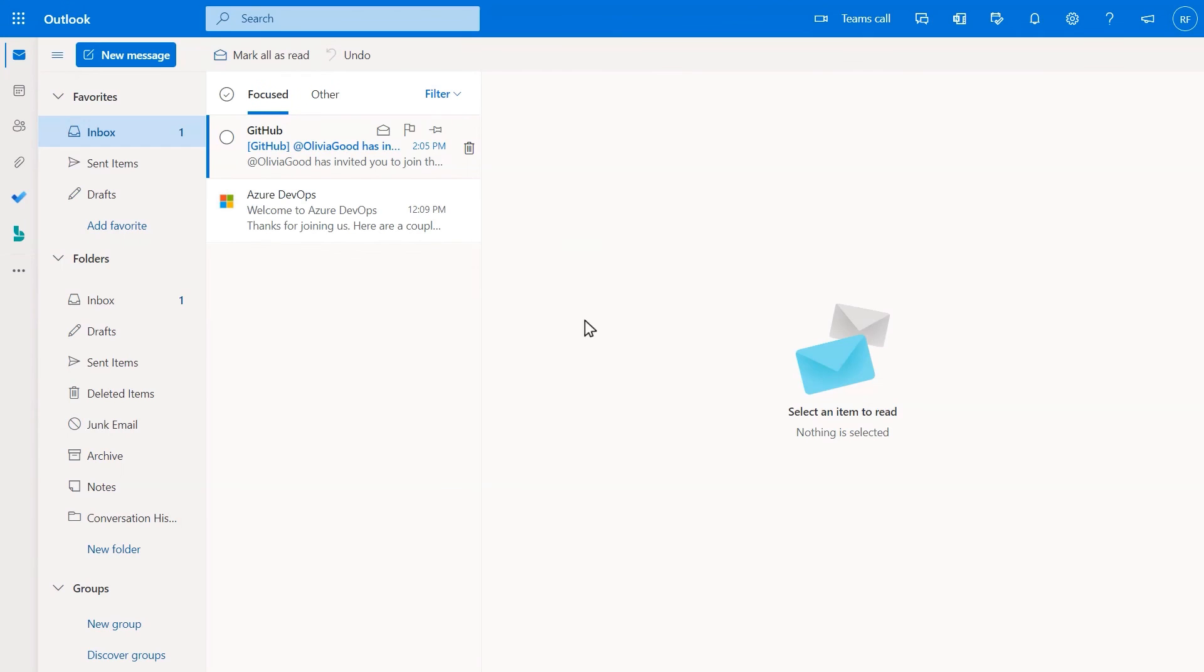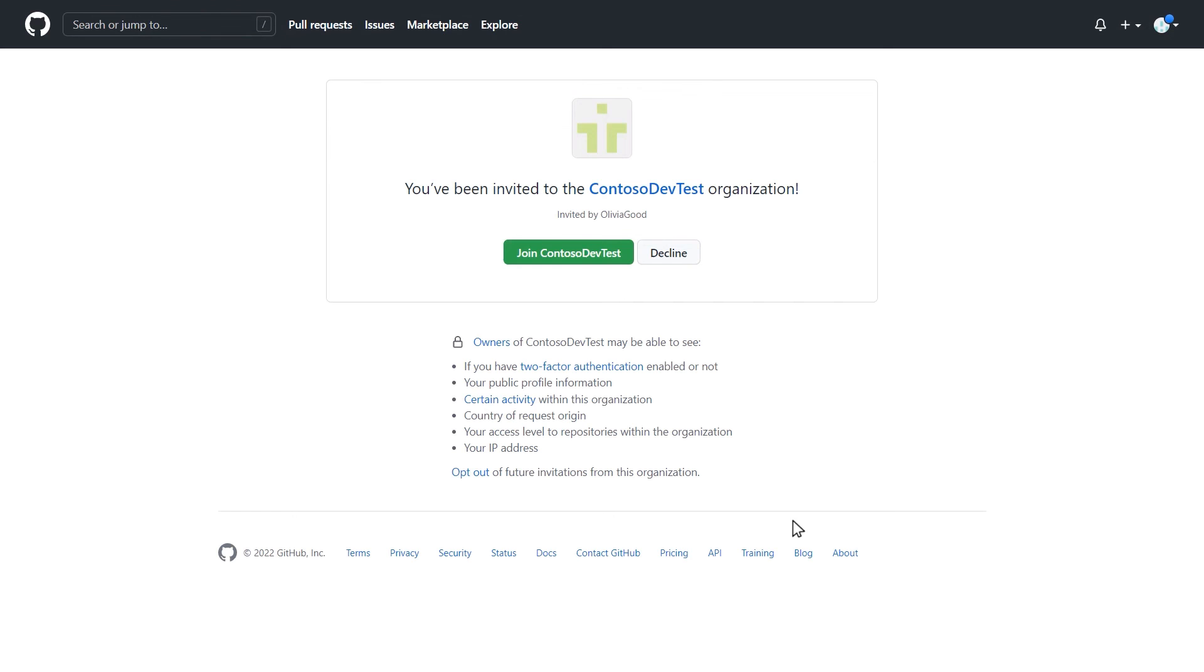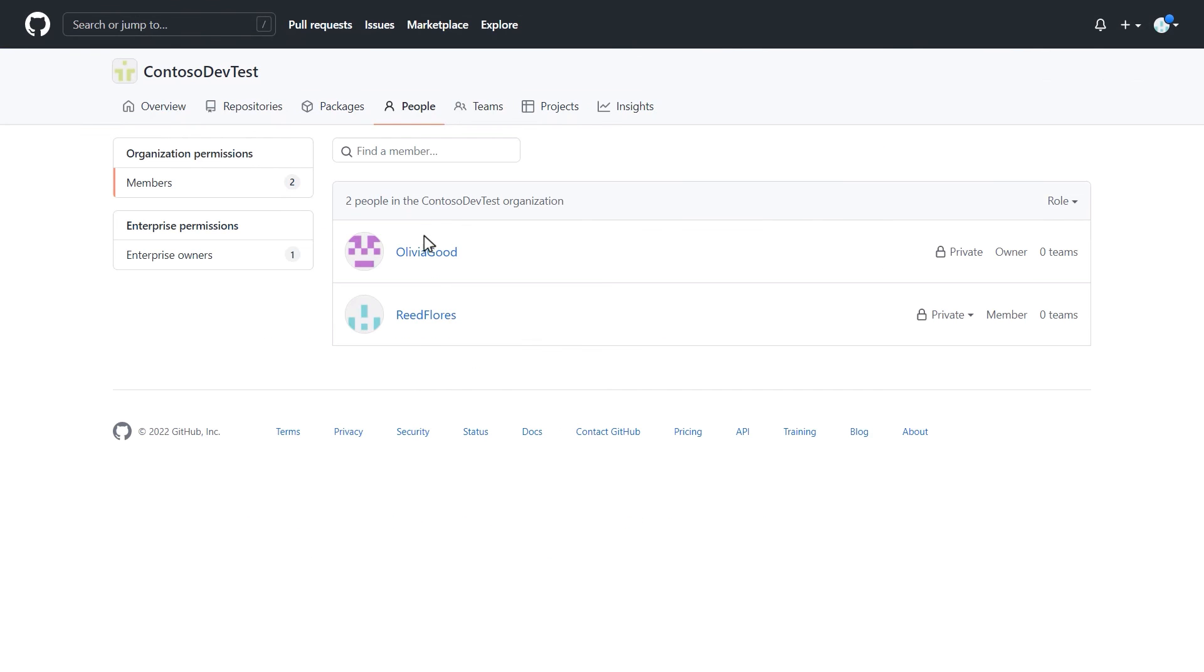Once a user receives an invitation to GitHub, they need to click the button in the email, which will take them to your organization and grant them member access. User invitations are valid for seven days before a new invite will need to be sent.